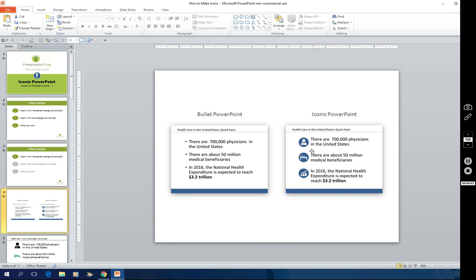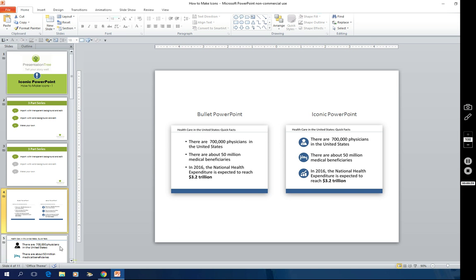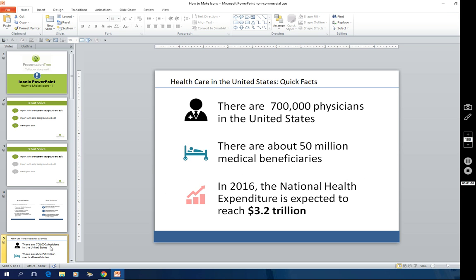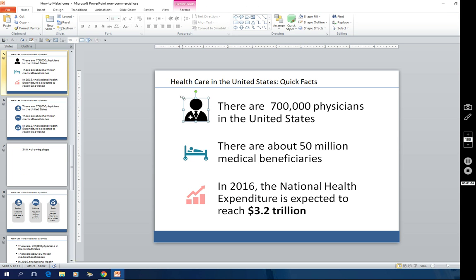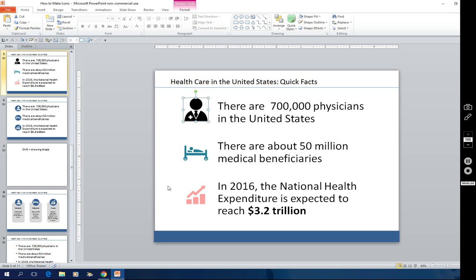Now one reason this slide looks so good is because the icons are all visually consistent. They're all blue circles that are the same size and they all have white art inside of them. Now when you get icons from various sources like the internet, they're going to be different sizes and colors. Resizing icons is not that hard to do using the tools in PowerPoint, but the issue lies with color.